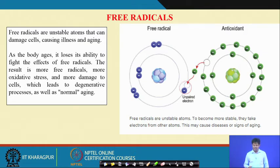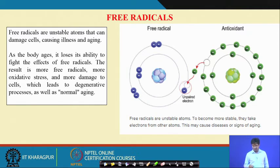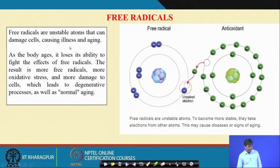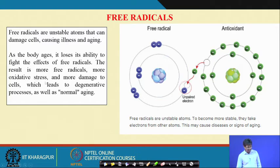The antioxidant role is to donate electrons, which can neutralize and scavenge free radicals, making them inactive. This minimizes health damage. Free radicals are unstable atoms that can damage cells causing illness and aging, because higher formation of free radicals can cause aging. As the body ages, it loses its ability to fight the effects of free radicals.